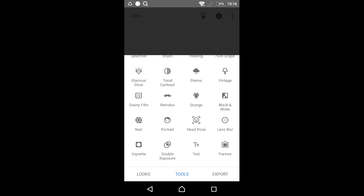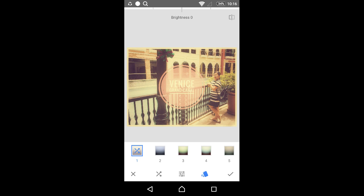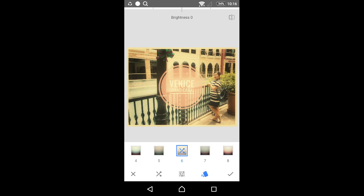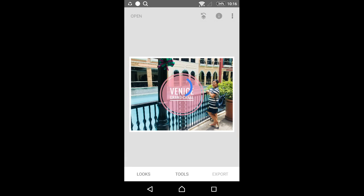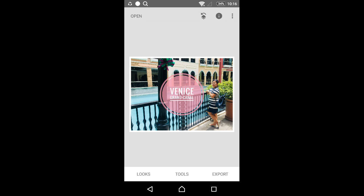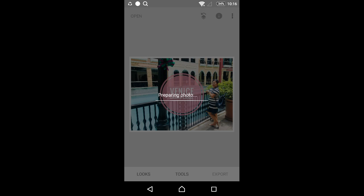After that, when you're done, you can export it. Go to export, save, share, export as, and you can save it on your phone.